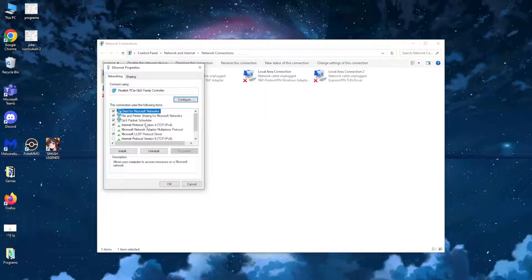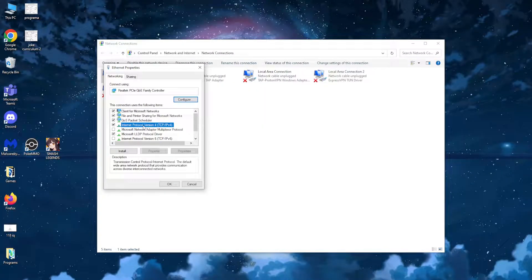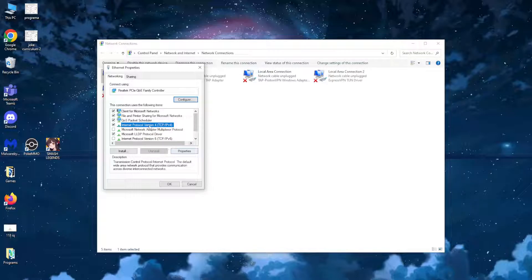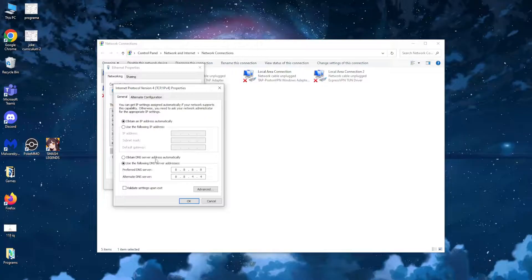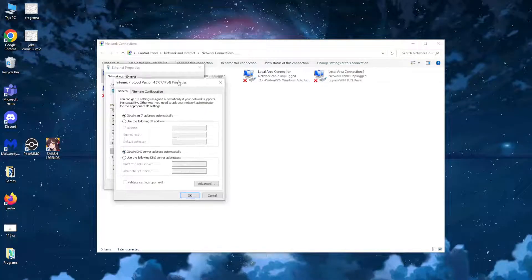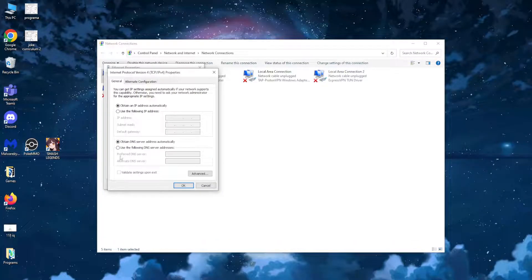From here you want to highlight Internet Protocol Version 4, and we want to set it to our local DNS server. Highlight it and press properties. It should look like this — select the option.